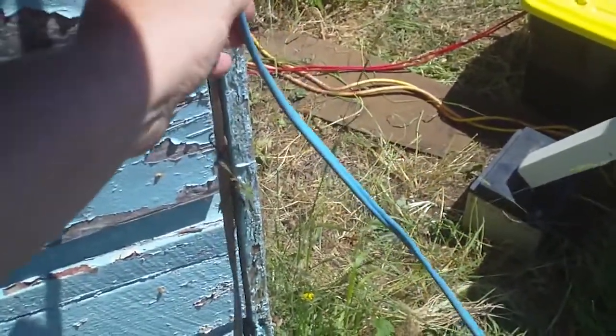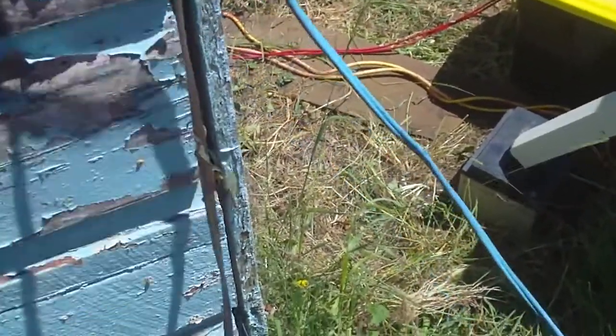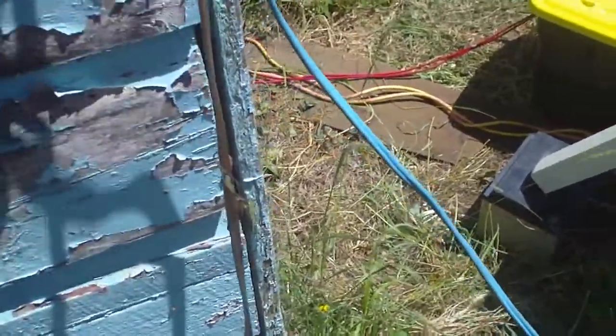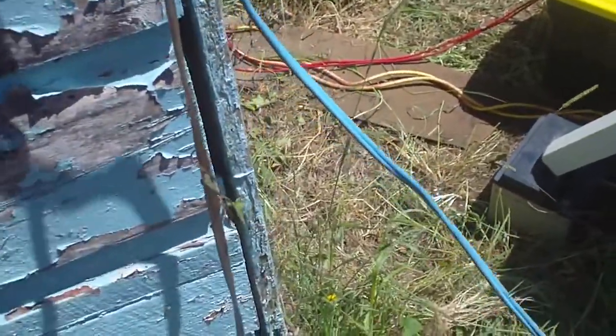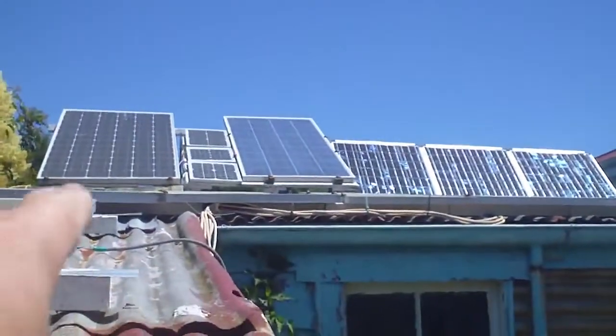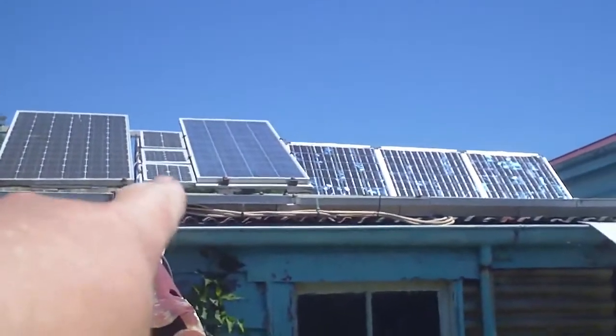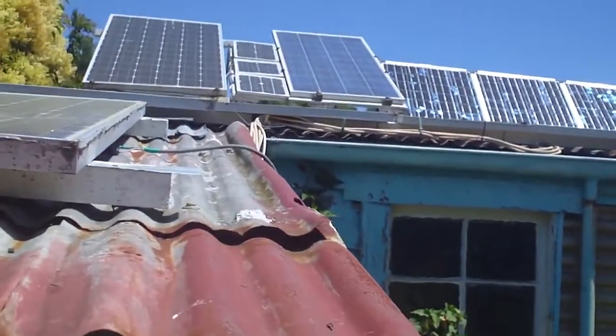It shares this breaker with the three little panels up there and the big 160 up there, so it's kind of a group of them because of the similar angle and because I couldn't be bothered installing a separate breaker for it.